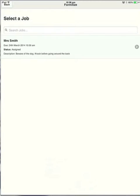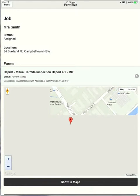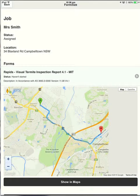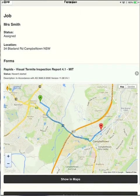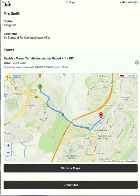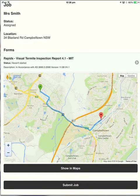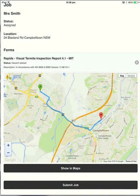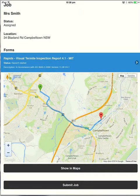We'll go into the job just by clicking on it. And here you can see the location, the name of who the job's for, what report needs to be done. And it also shows you a map of the green pin is where I am and the red pin is the job location. So let's go in and start the job.